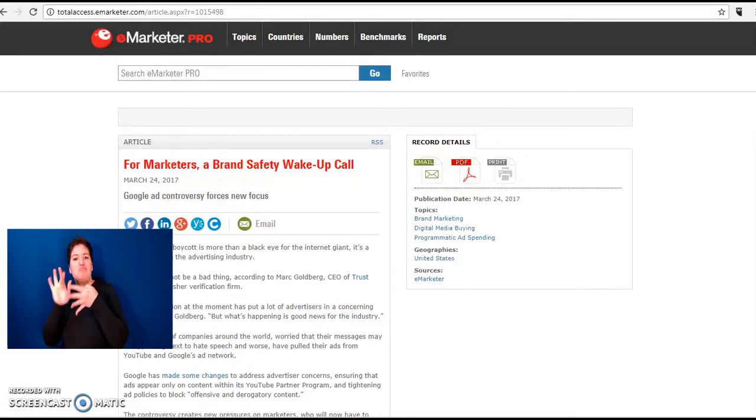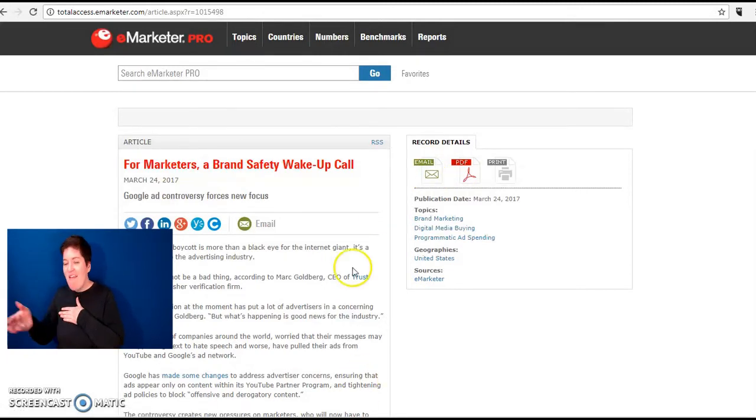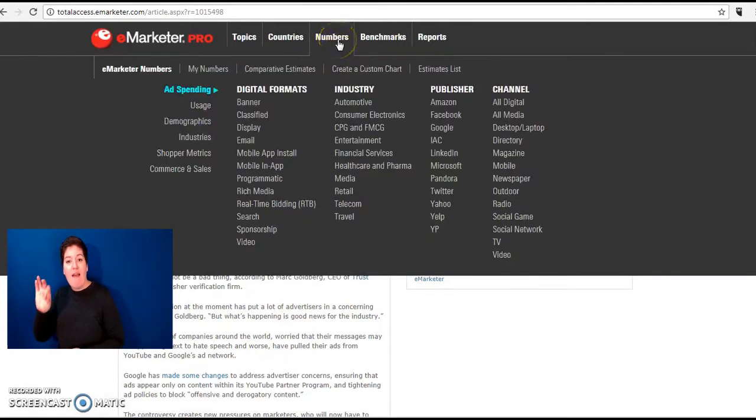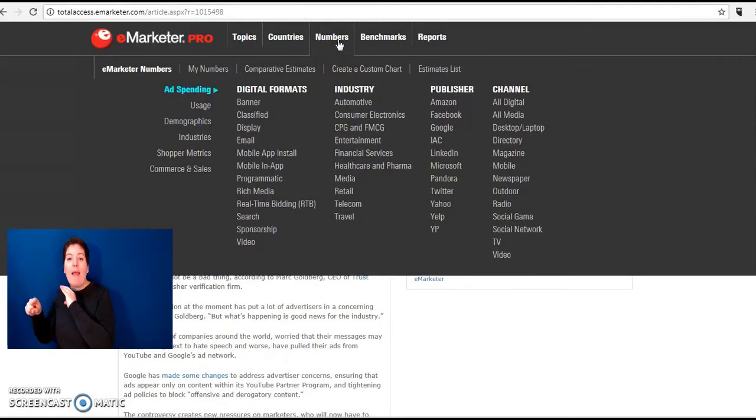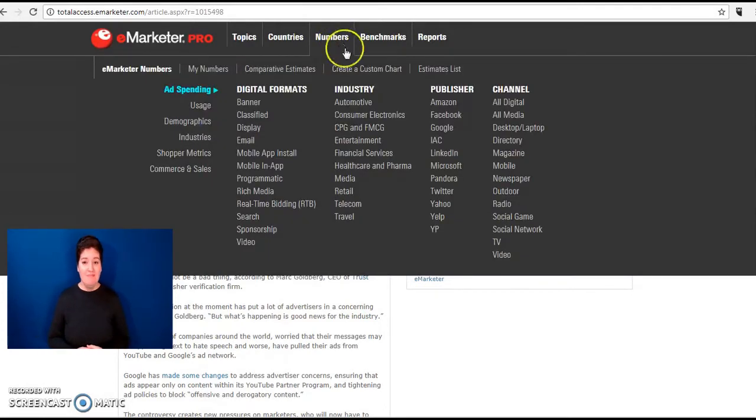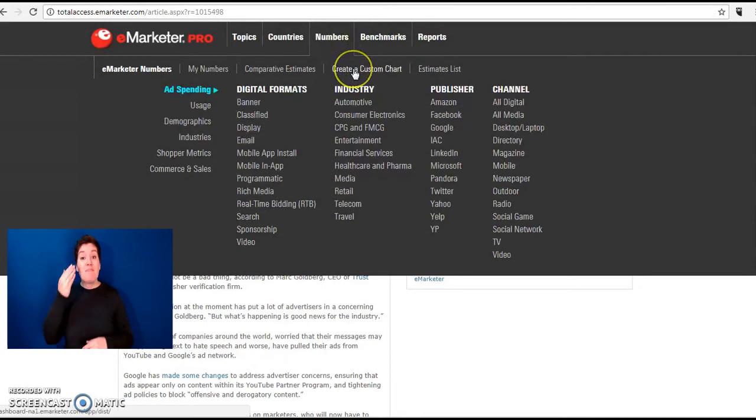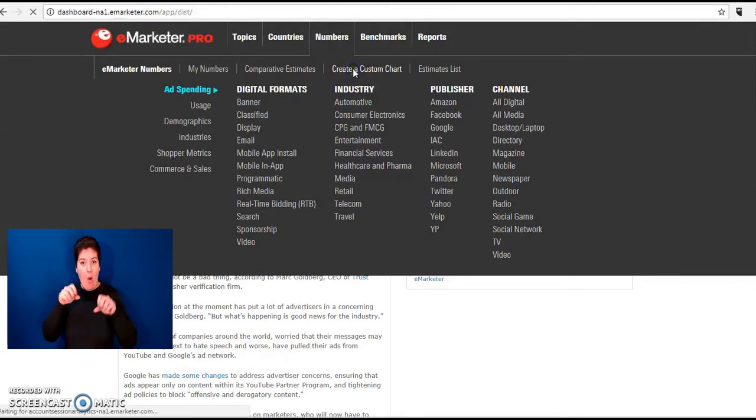Another great feature of eMarketer Pro is the ability to create a custom chart which can be done under the numbers option by clicking create a custom chart.